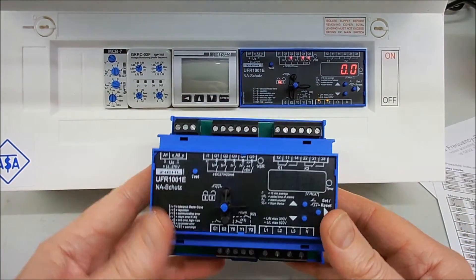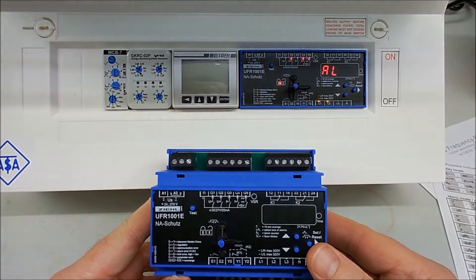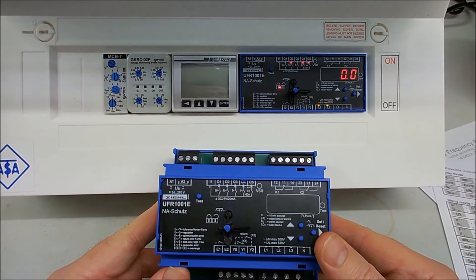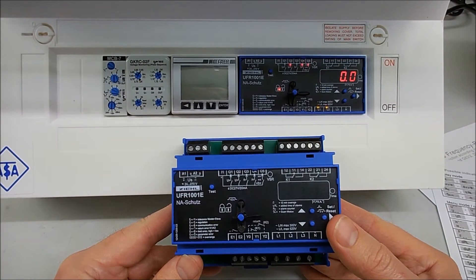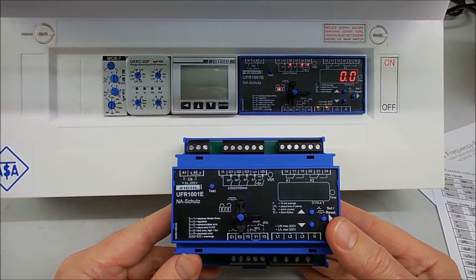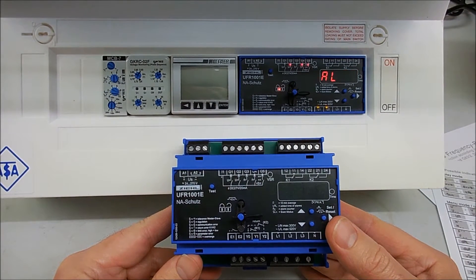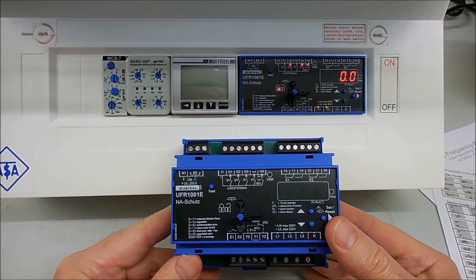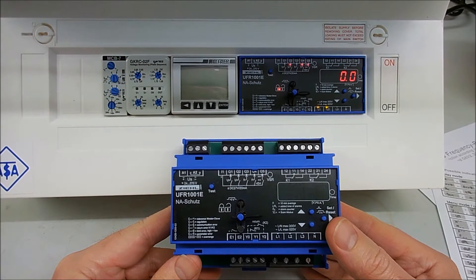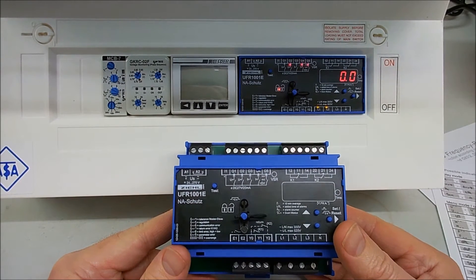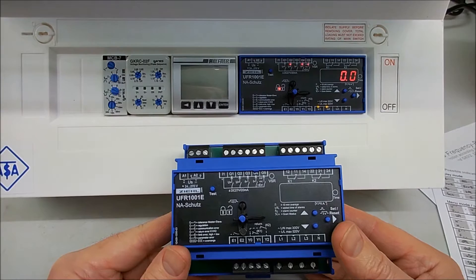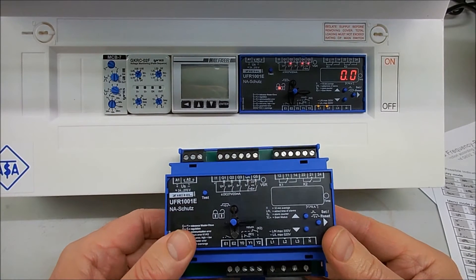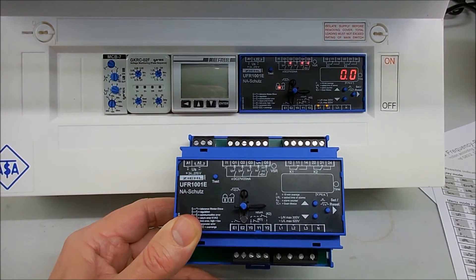The unit itself is used for monitoring under and over voltage at both levels, under and over frequency at both levels, vector shift and rock off. All of those values can be either turned off or turned on.